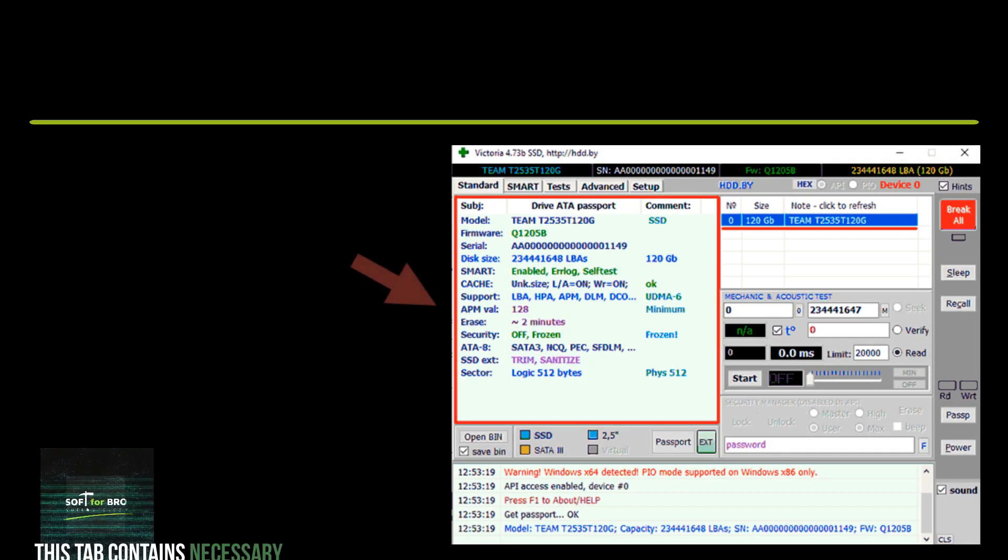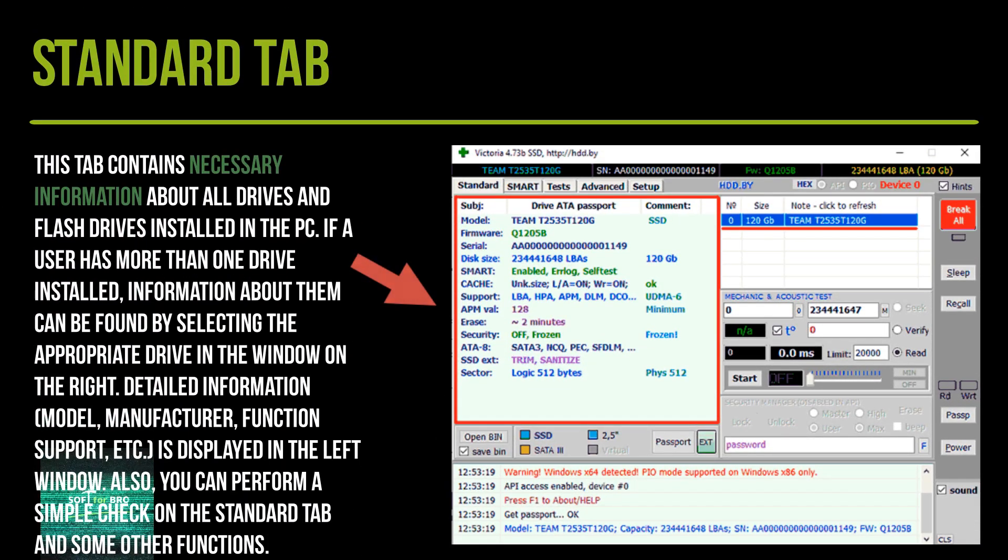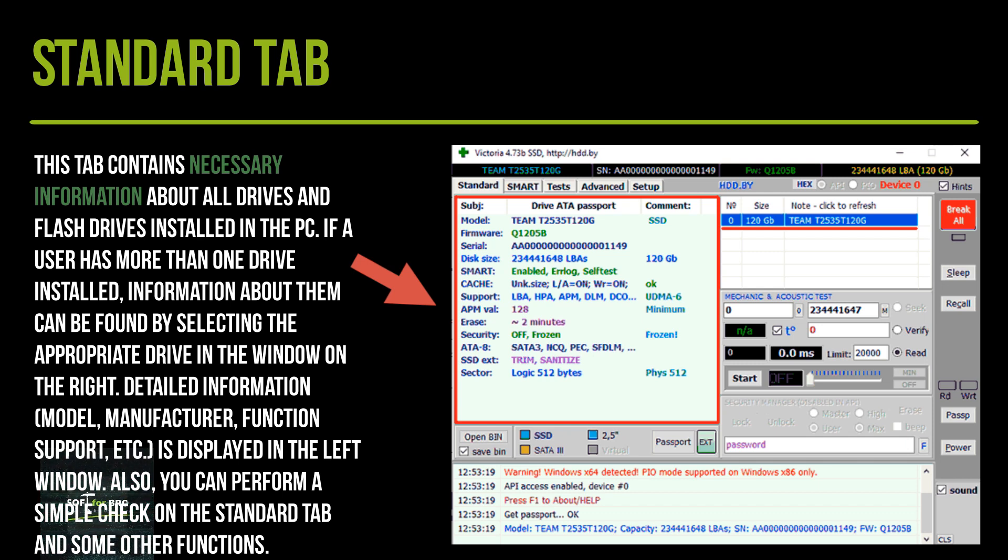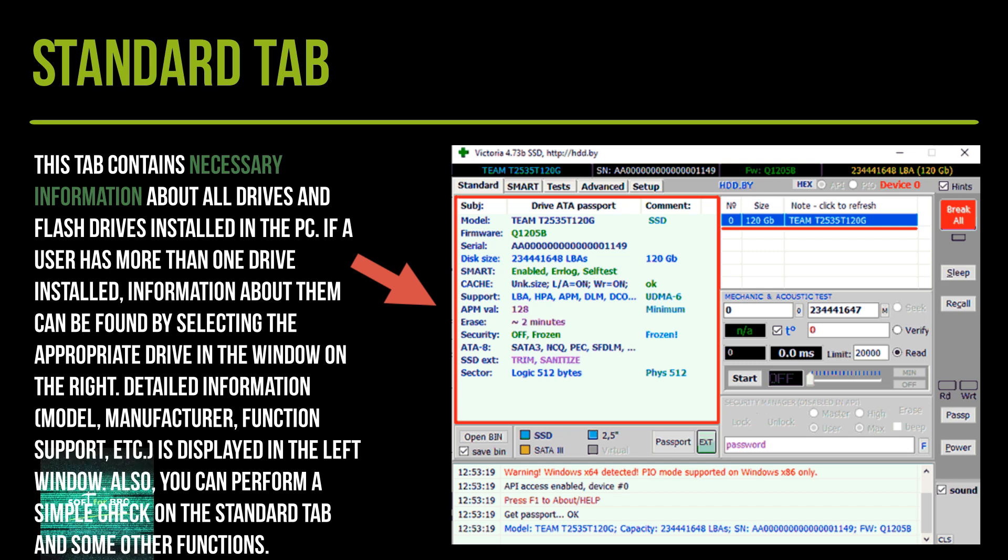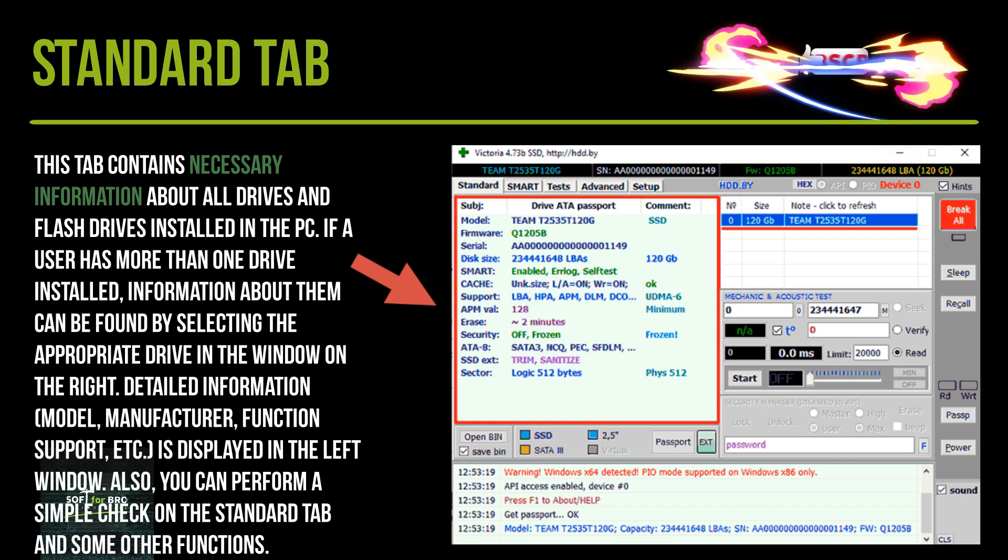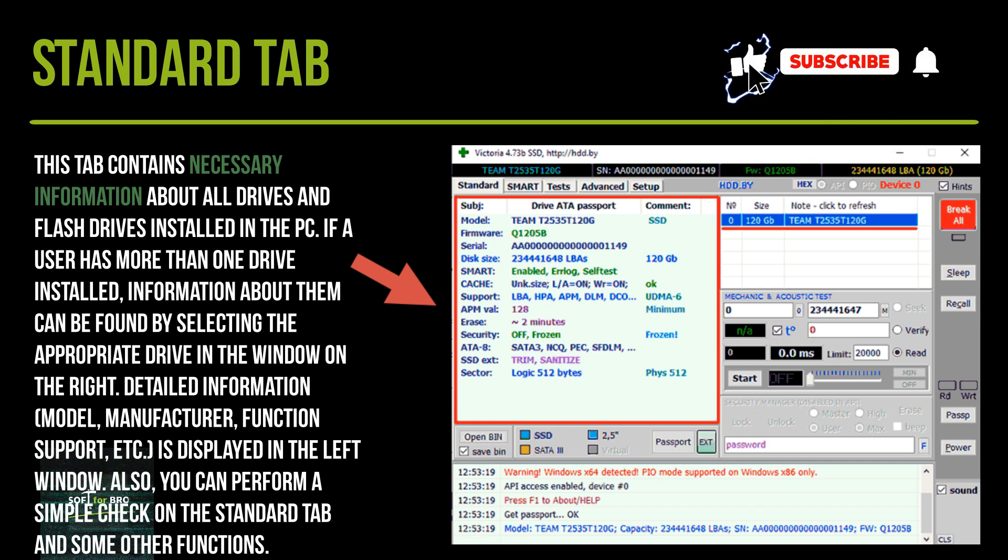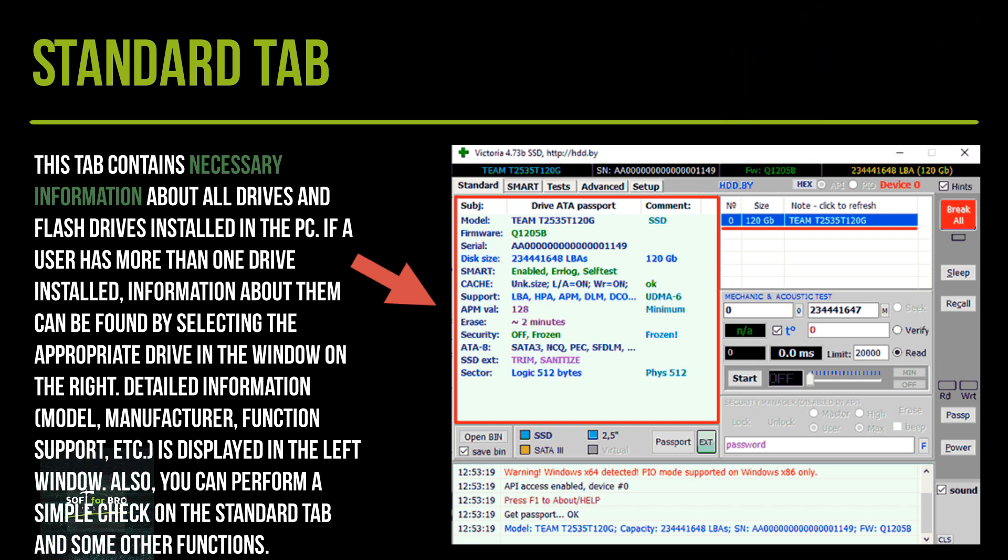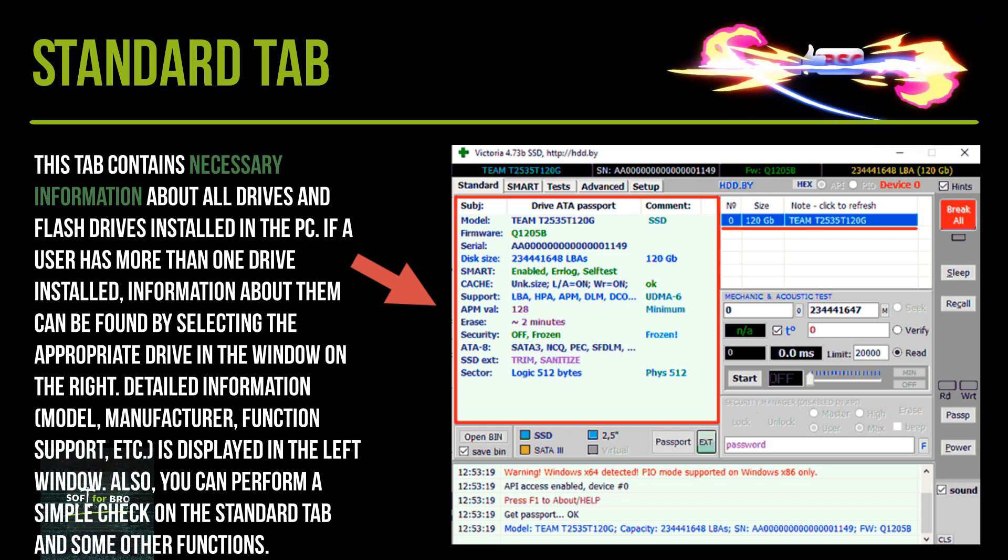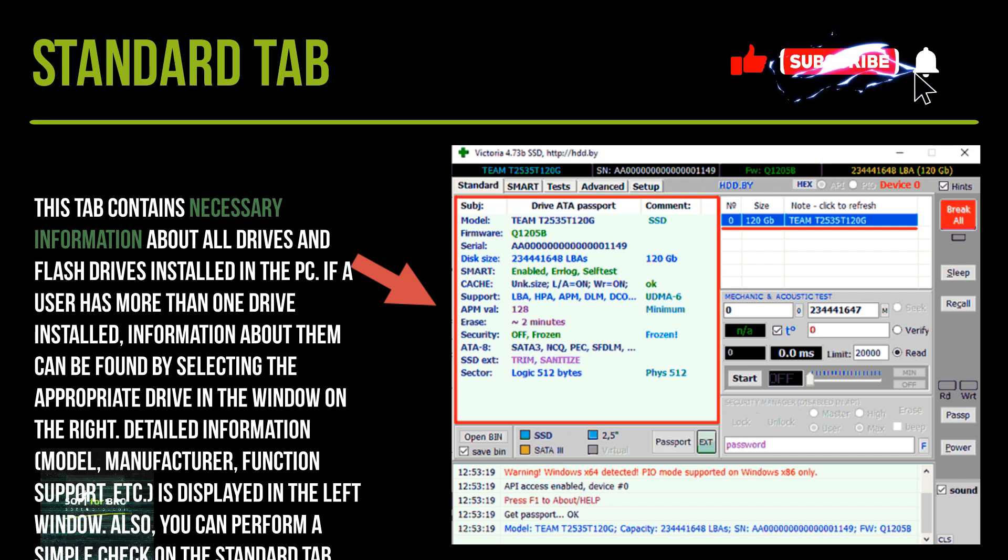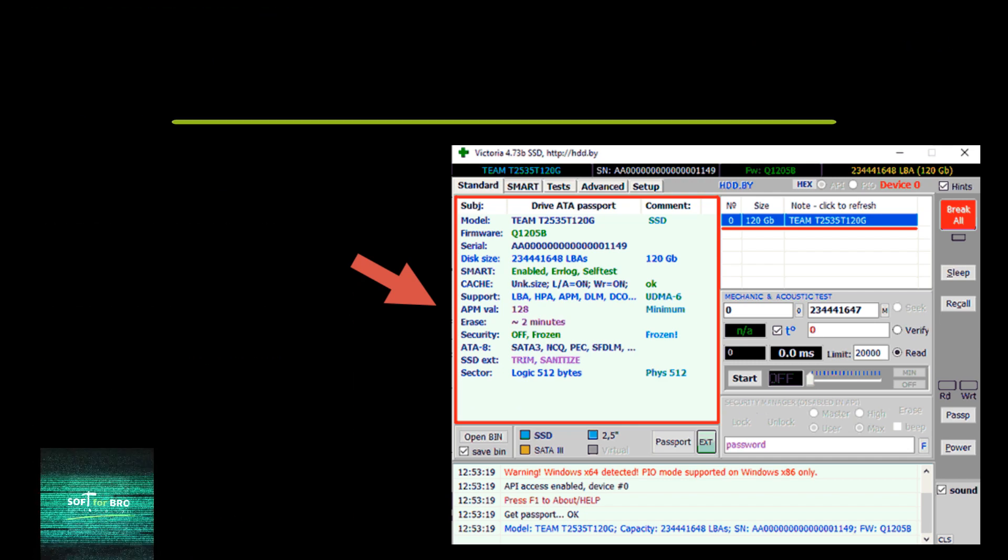The Standard tab contains necessary information about all drives and flash drives installed in the PC. If a user has more than one drive installed, information about them can be found by selecting the appropriate drive in the window on the right. Detailed information about model, manufacturer, function support is displayed in the left window. Also, you can perform a simple check on the Standard tab and some other functions.